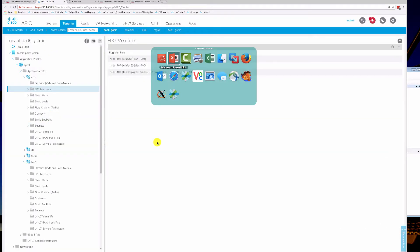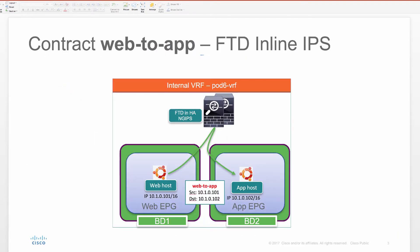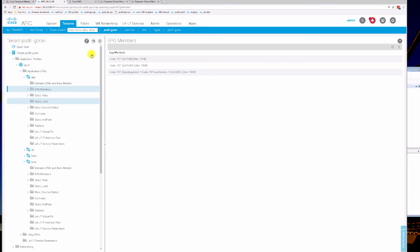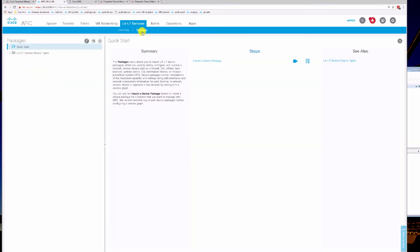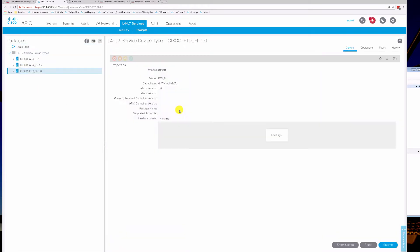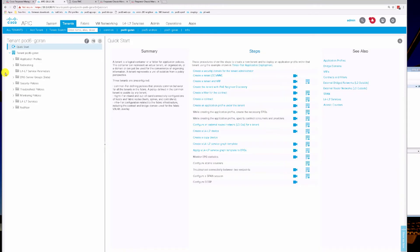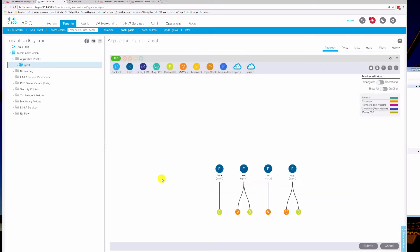Going back to our slides, before we look at APIC, we have two EPGs — web and app. They're in the same subnet and will be talking through our FTD active device. The two EPGs are in two different bridge domains. If we take a look at our layer 4-7 services packages, we have our FTD FI — fabric insertion device package — listed here.